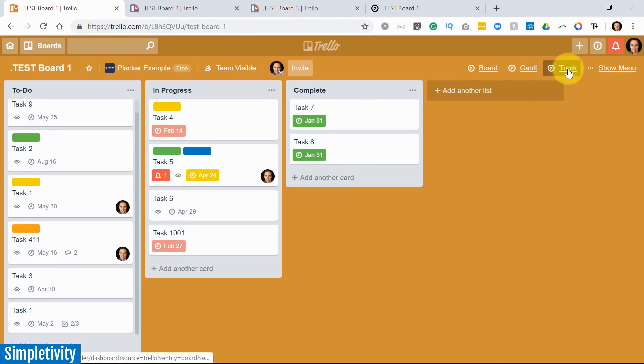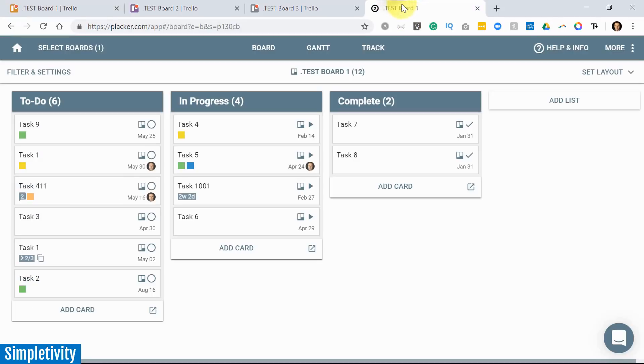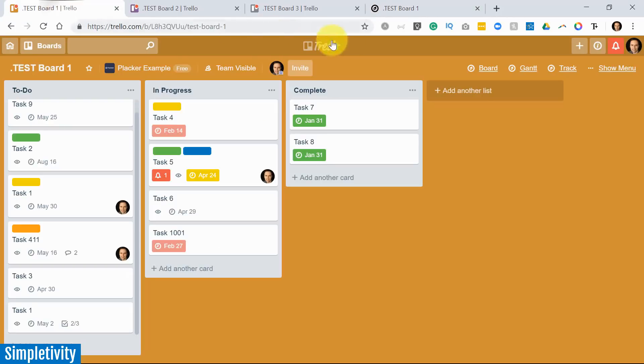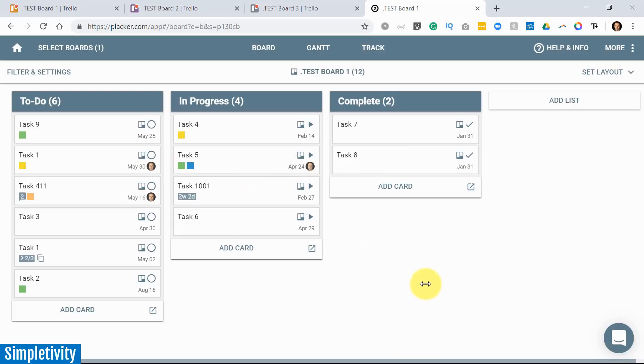You can see here in the top right-hand corner, I've got three links to go directly to Placker board, Placker Gantt, or the Placker track view. Let me just open up this Placker tab here. I want to show you what things look like. Now, at first glance, you may say that this looks pretty much identical to Test Board 1. It's the same cards. We have the labels. You can even see my face, which cards I'm assigned to here.